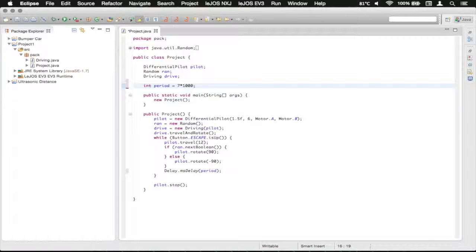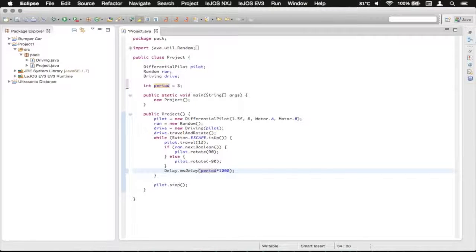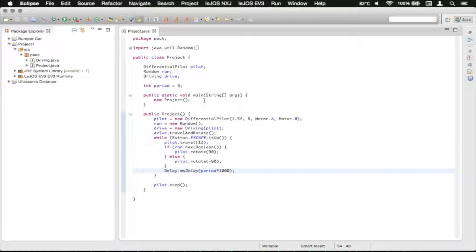So now we can just change this nice and easily — we can make it seven seconds or three seconds or whatever, and it will be a little bit easier to read. We can take this and just cut that — Command X on Mac, Control X on Windows — and paste it down here with Command V or Control V. So now we can quickly define the period of delay in seconds and it will automatically convert to milliseconds right down here. That makes it a little bit easier to read if you're not doing anything all that complex with your numbers.